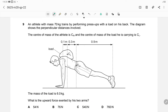Question 9: An athlete with mass 70 kg trains by performing squats with a load on his back. The center of mass of the athlete is EM and the center of mass of the load is CL. The mass of the load is 6 kg. Forces acting: his weight acts downward at EM, the load's weight acts downward at CL, and the upward forces come from his arms and legs.